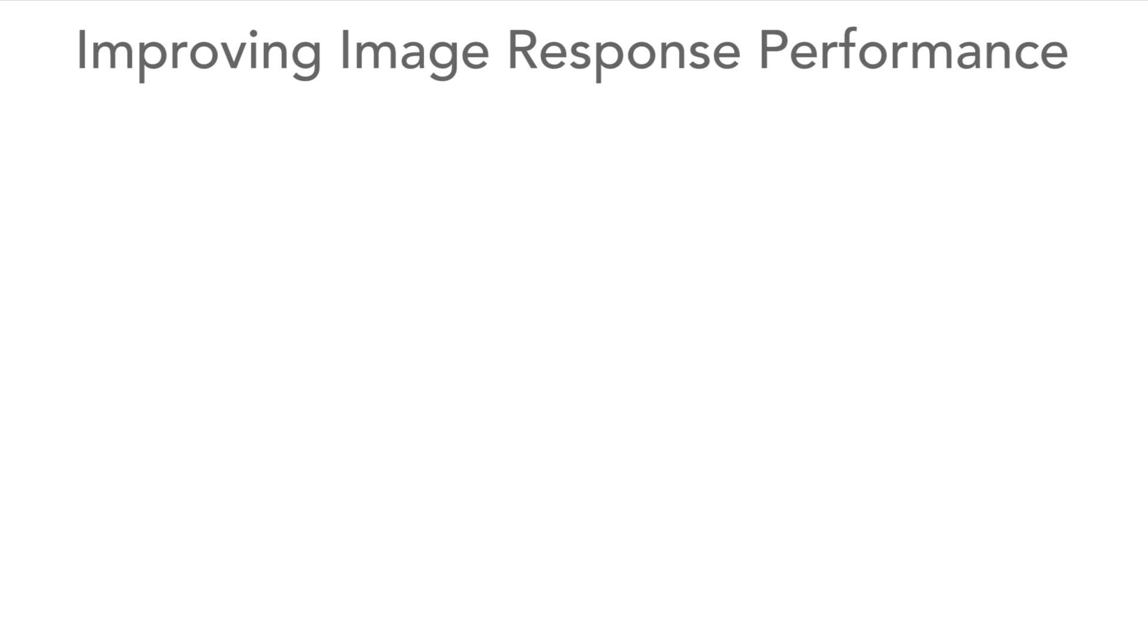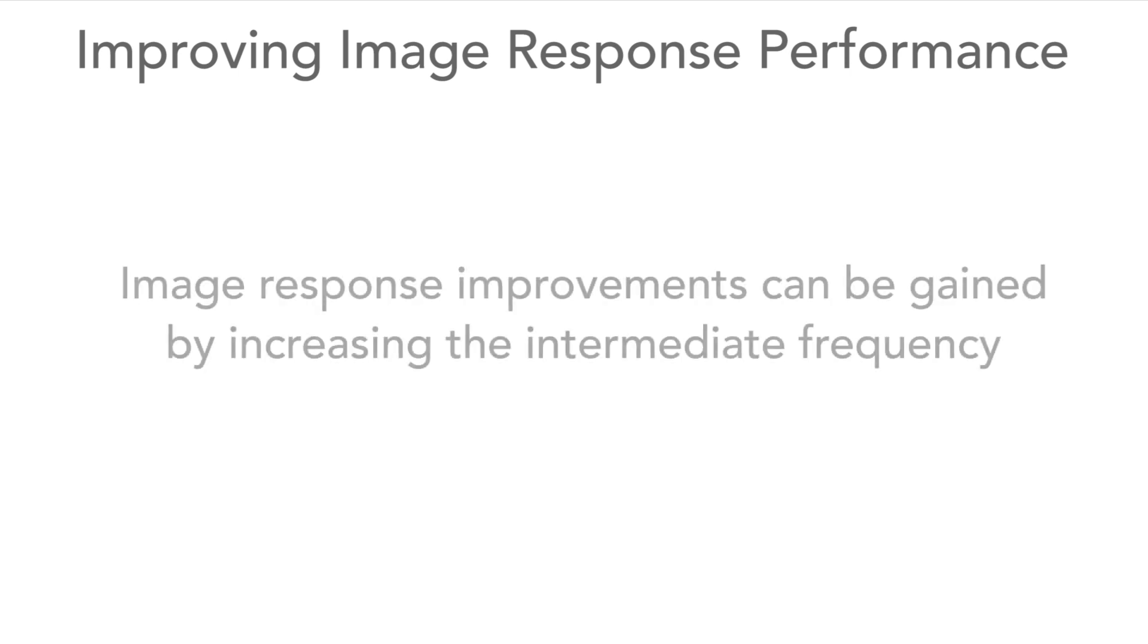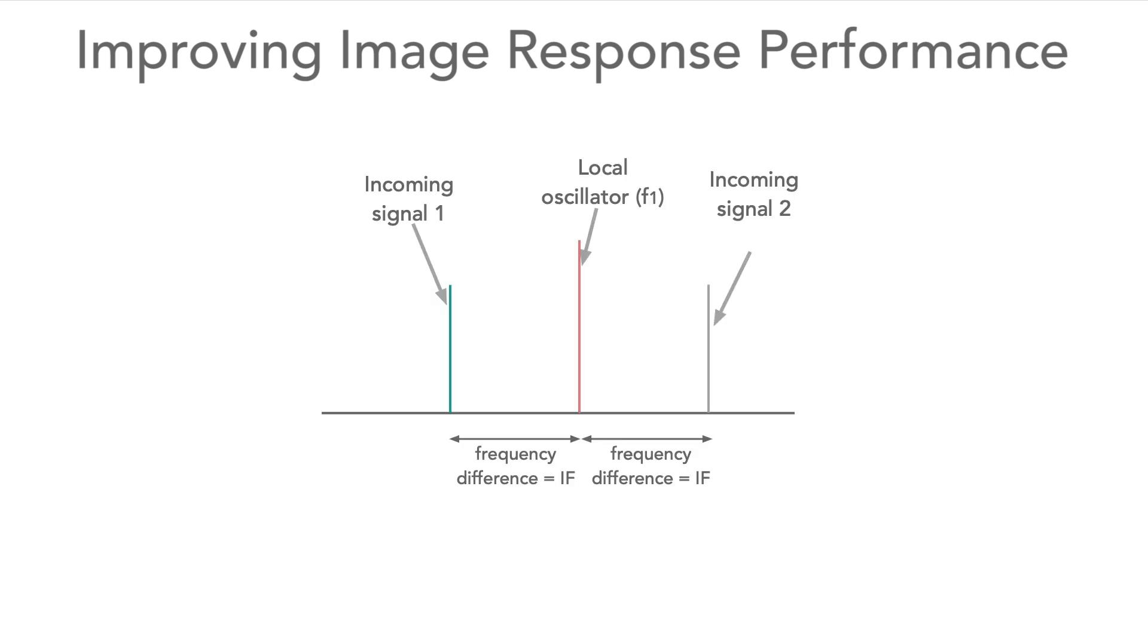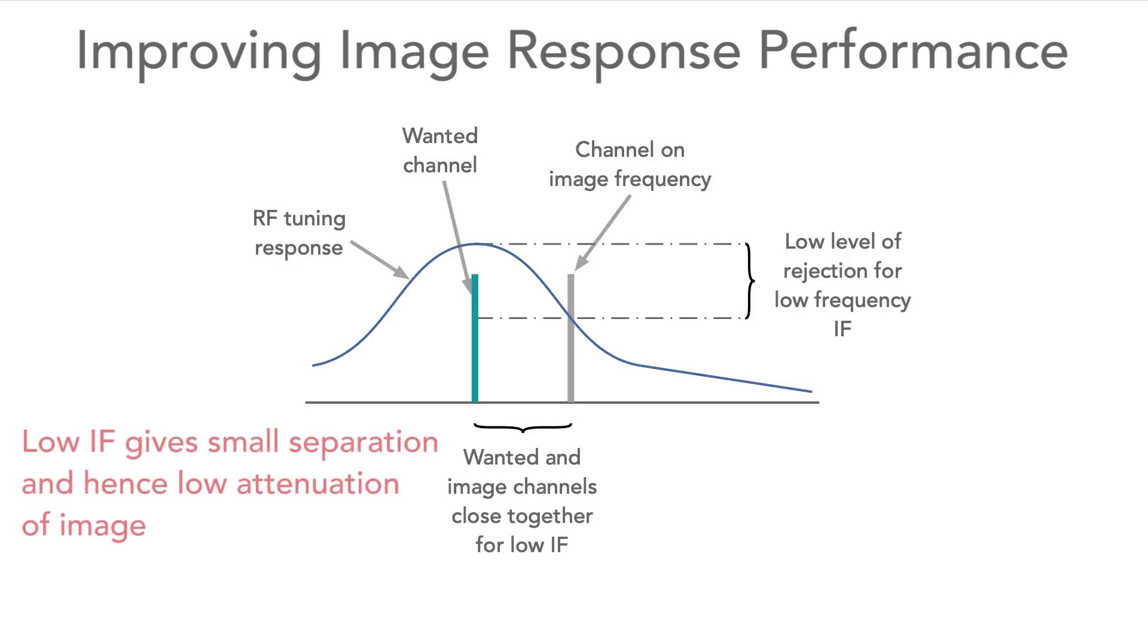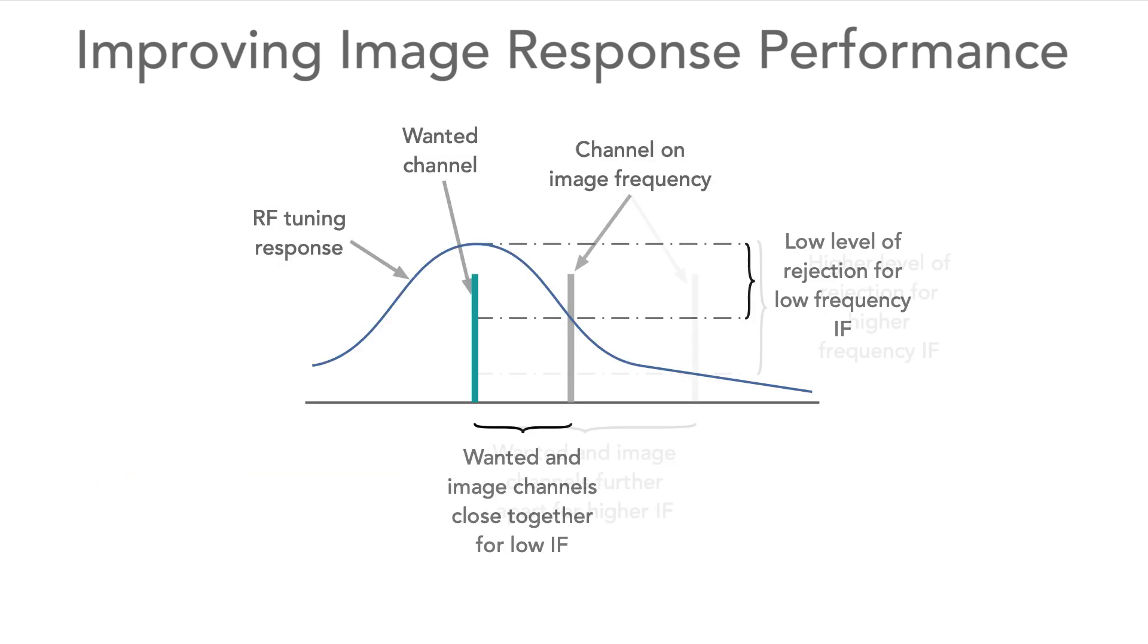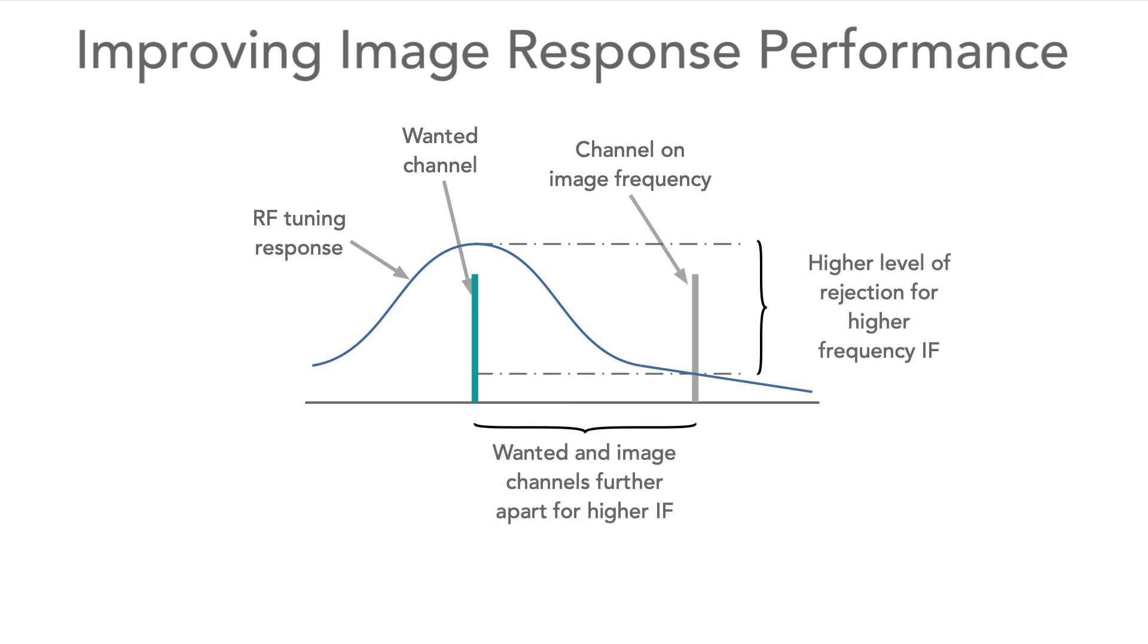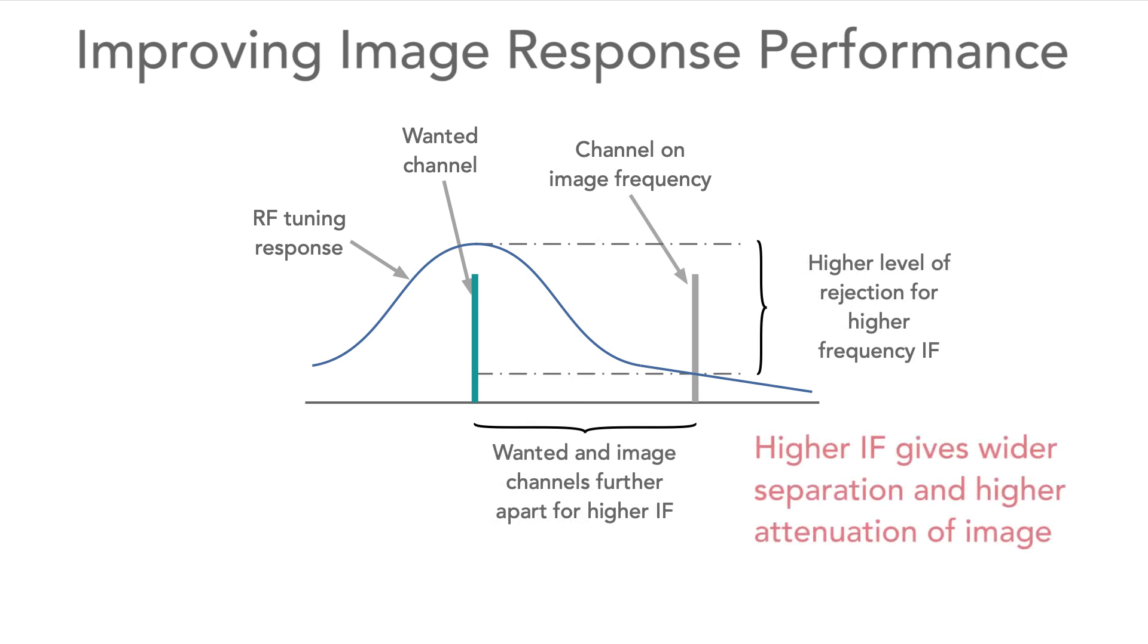Another way is to increase the frequency of the IF stage. We saw before that the image signal is removed from the wanted signal by twice the IF frequency. So by increasing the intermediate frequency, the wanted signal and the image response can be sufficiently far apart for the RF filter to give a much better reduction of the image response.